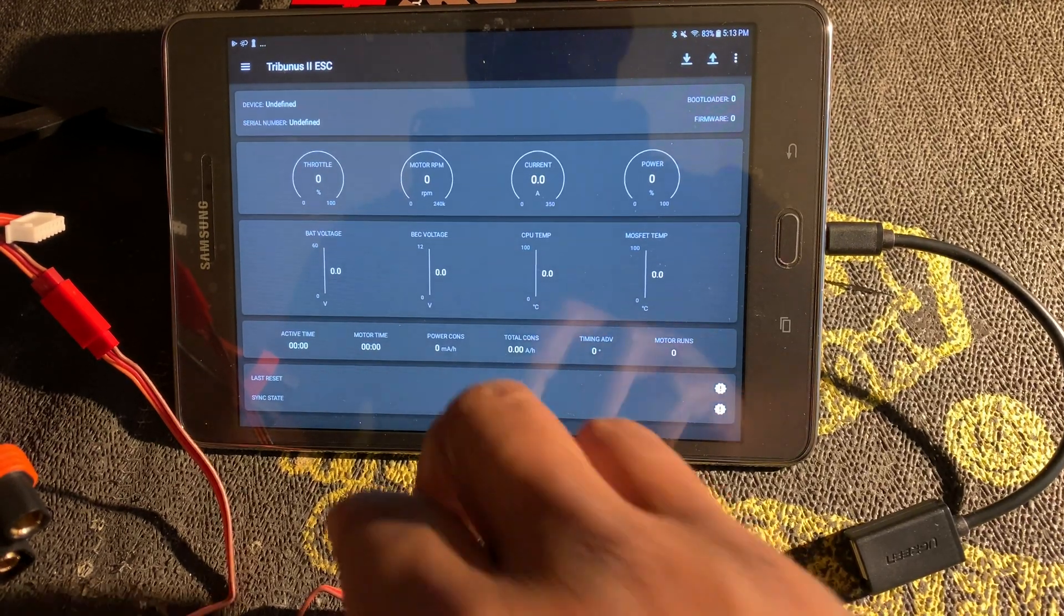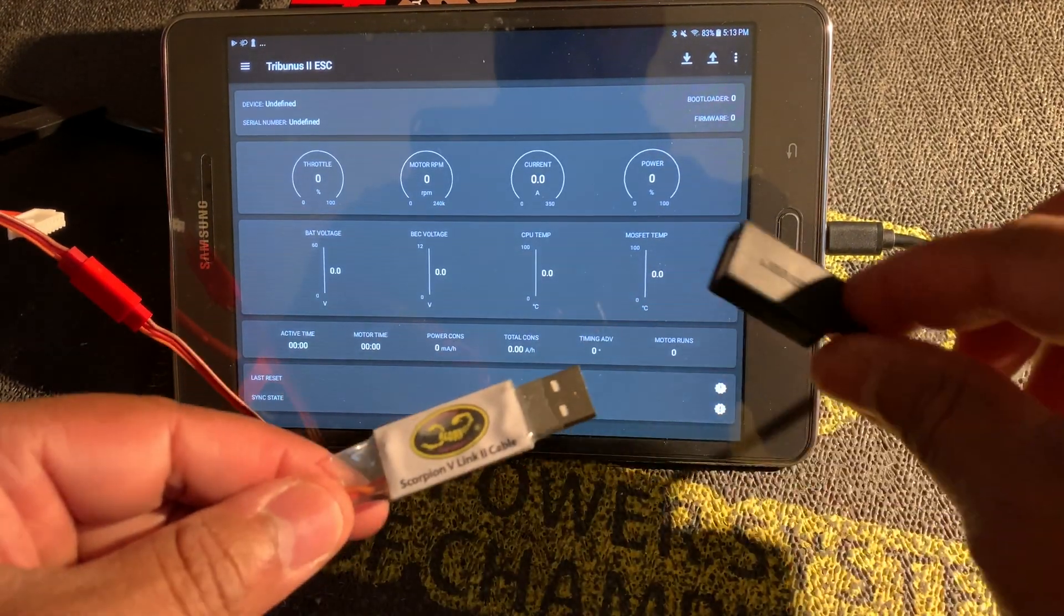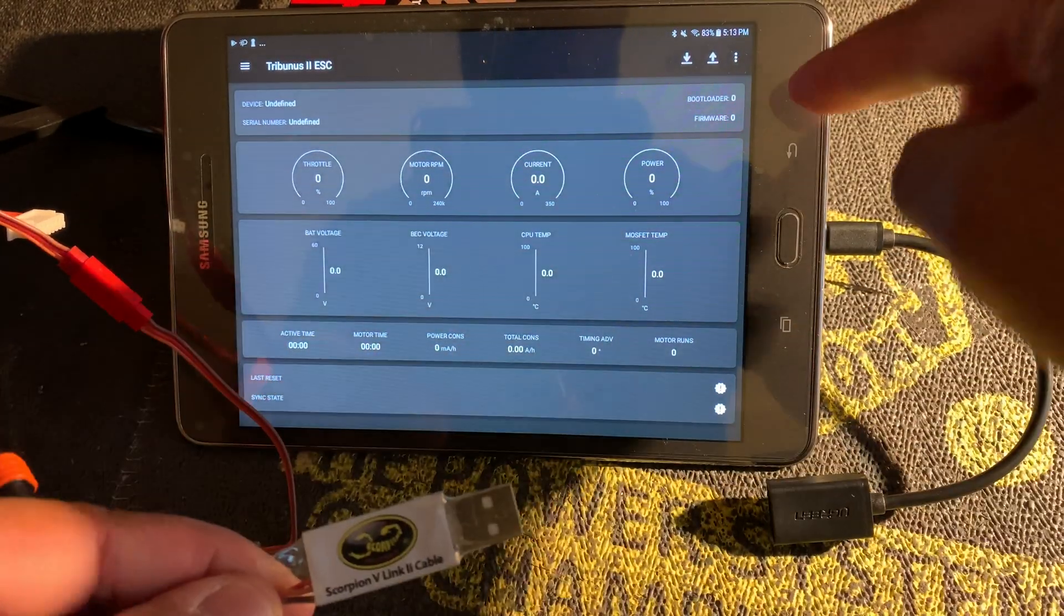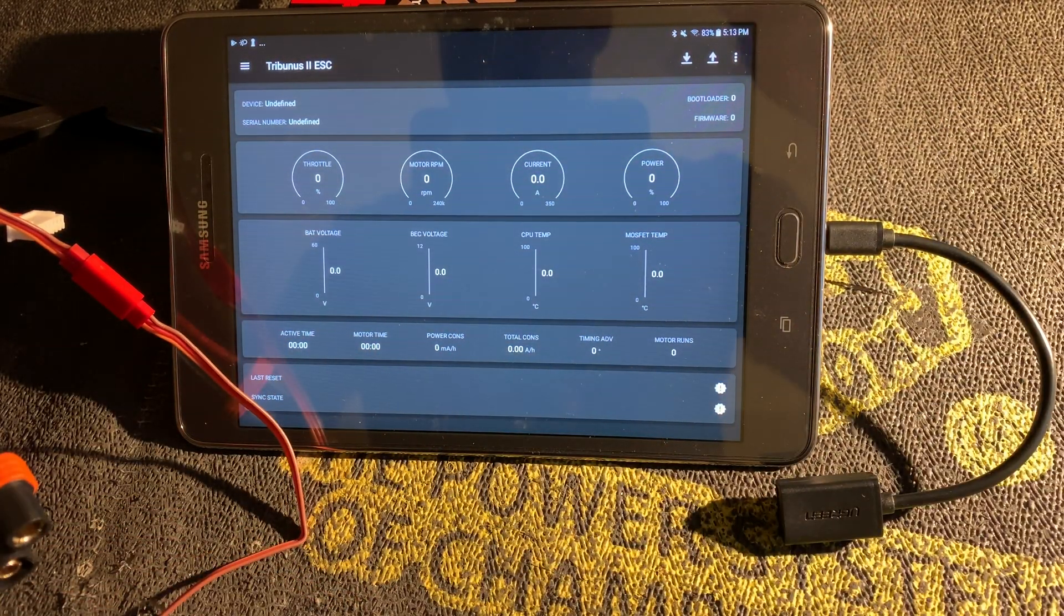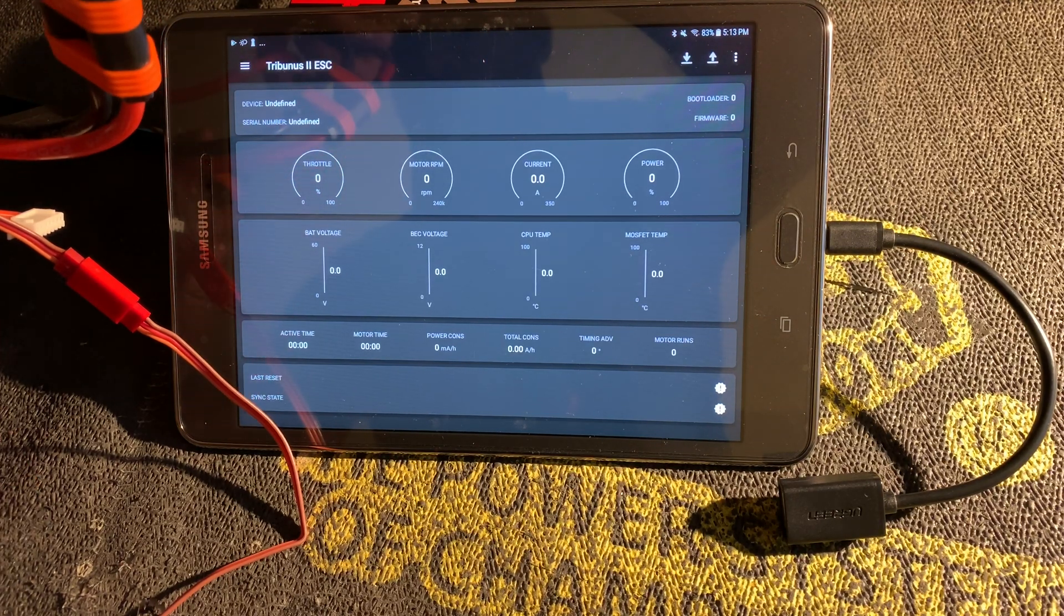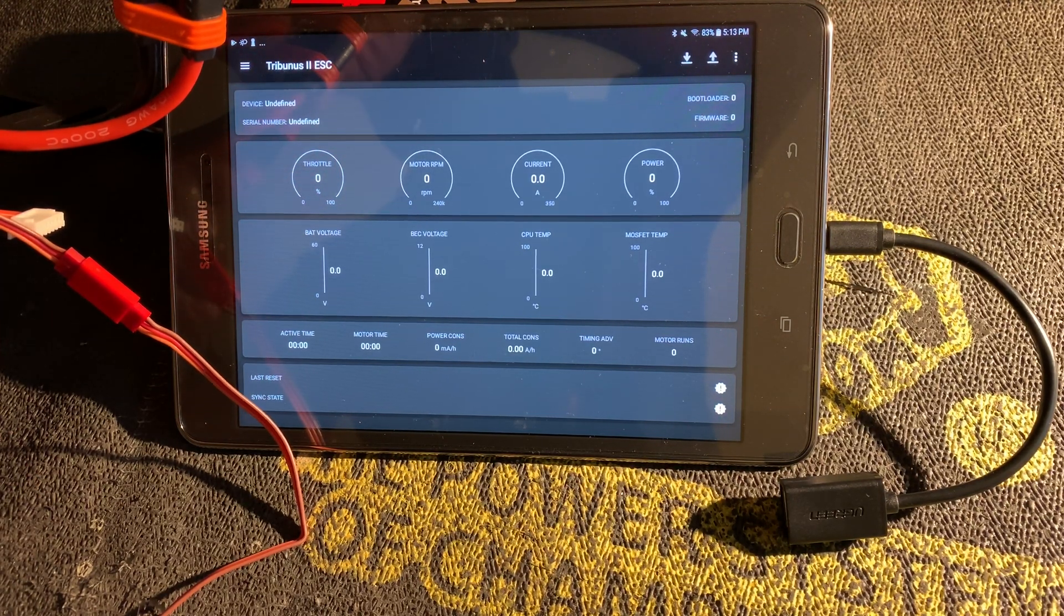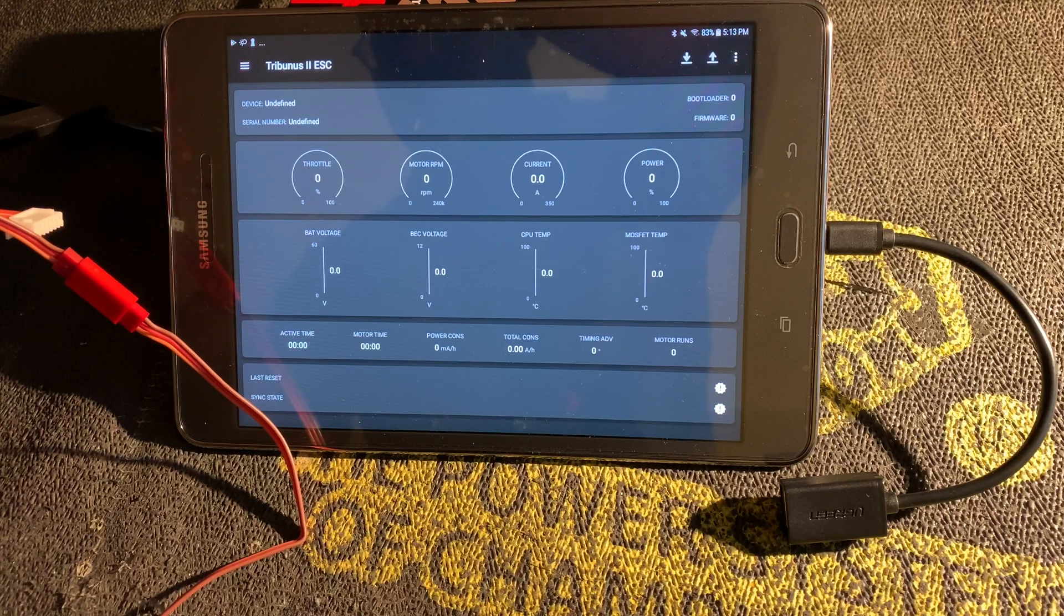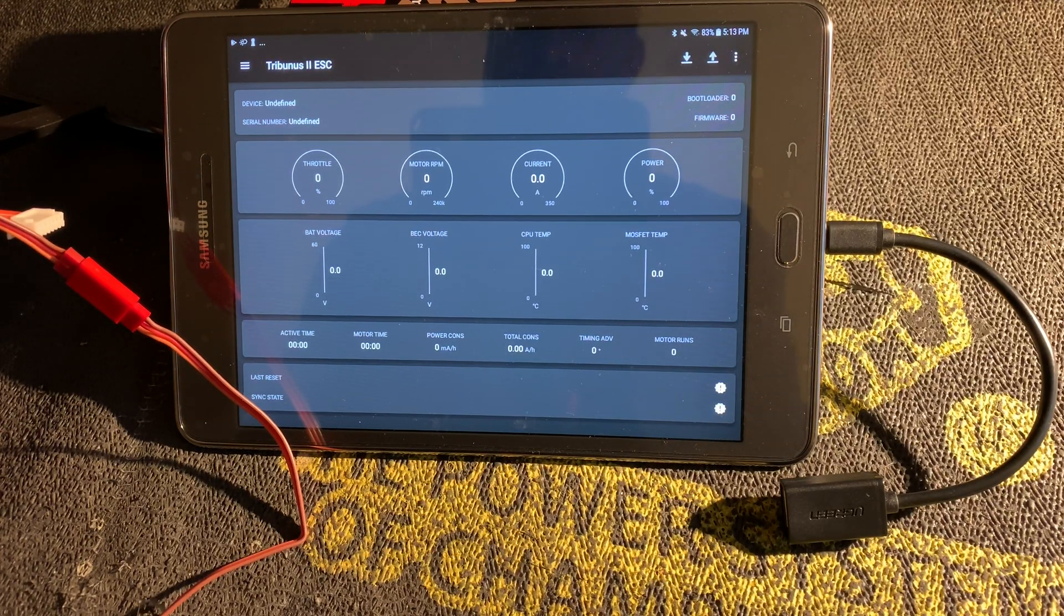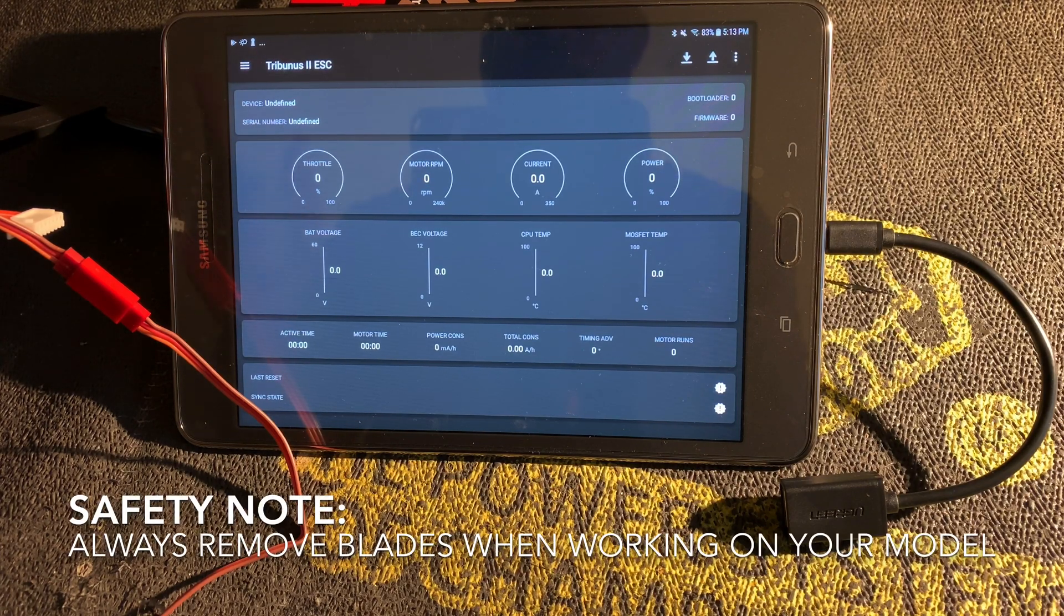Before we plug the V-link 2 cable into the USB OTG cable which goes into the Android device, we will power on our helicopter. I'll plug in the main pack. Okay, that's the sound showing that the Tribunus has initialized and it's ready to go.